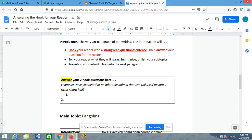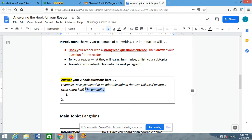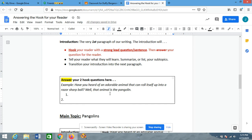I'm definitely not going to just say 'The pangolin.' See how that doesn't really make sense? 'Have you heard of an adorable animal that can roll itself up into a razor sharp ball? The pangolin.' That kind of doesn't make sense — we need to do a little more than that. But not that much more, because I could just say: 'Well, that animal is the pangolin.' See how I just answered that? Easy. Simple. 'Well, that animal is the pangolin.' It's like I'm telling the reader what the main topic is about — I ask them a question, hook their attention, then we answer it and that tells them what the main topic is.